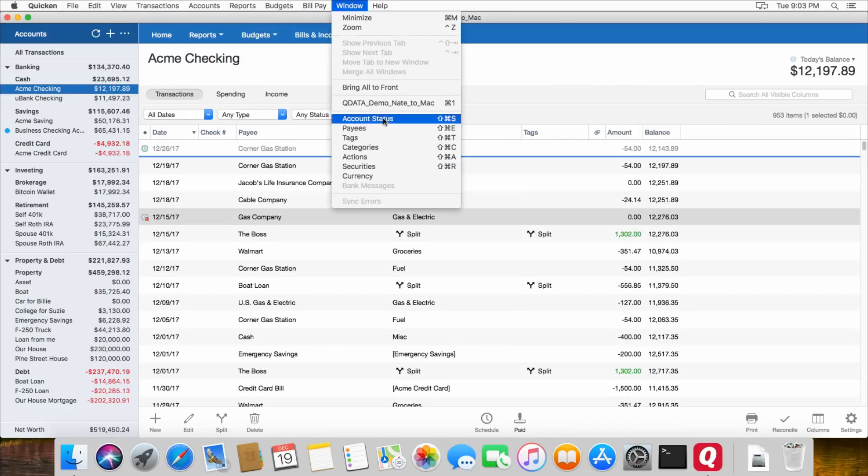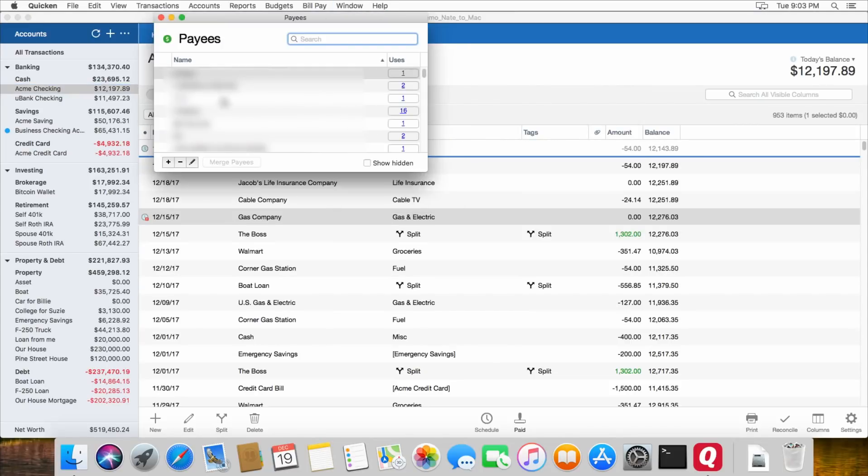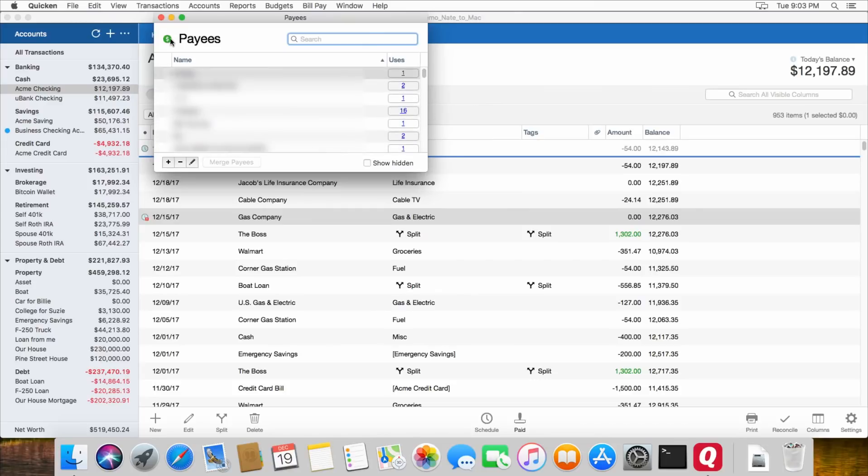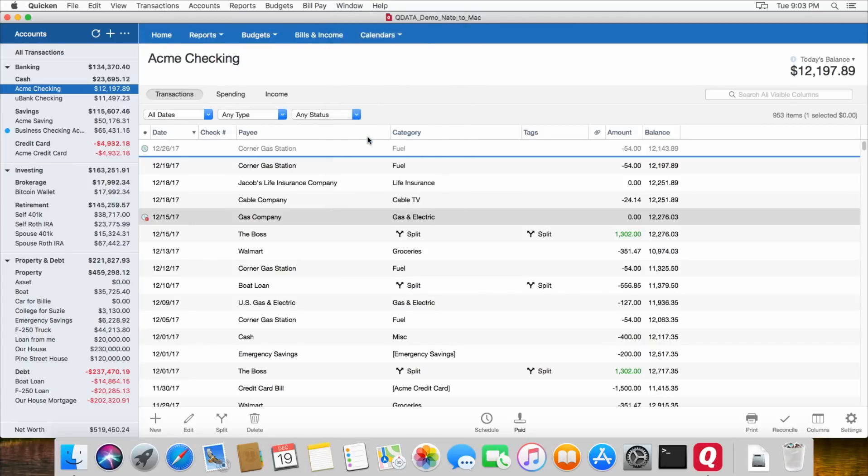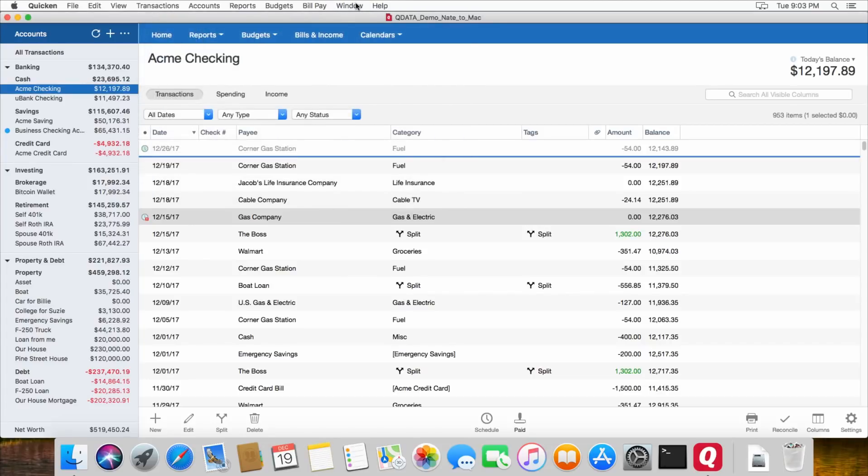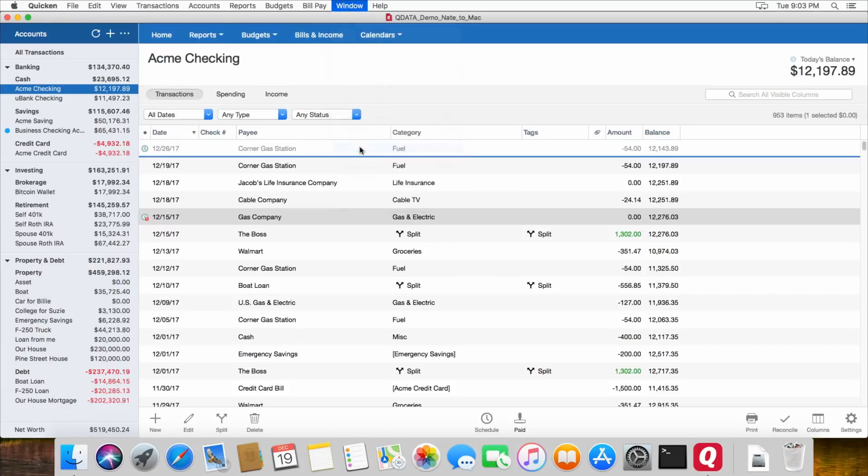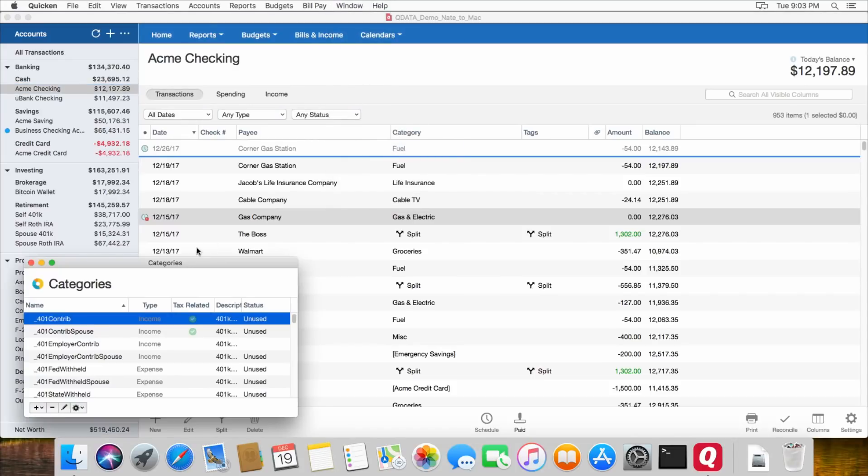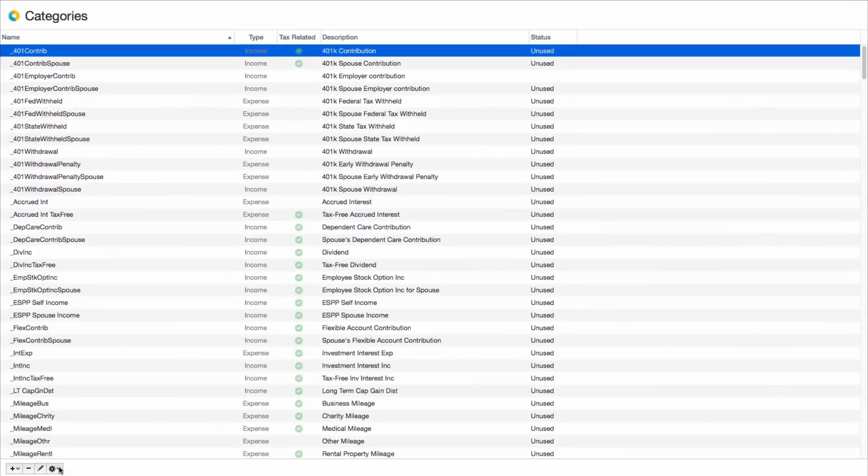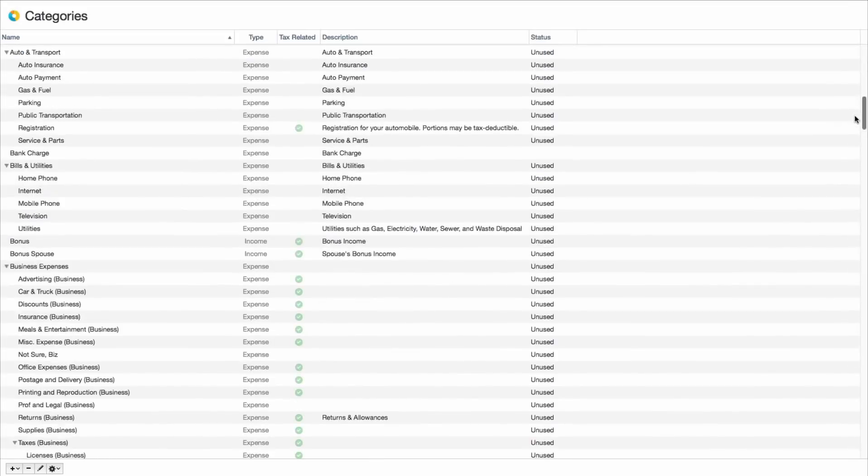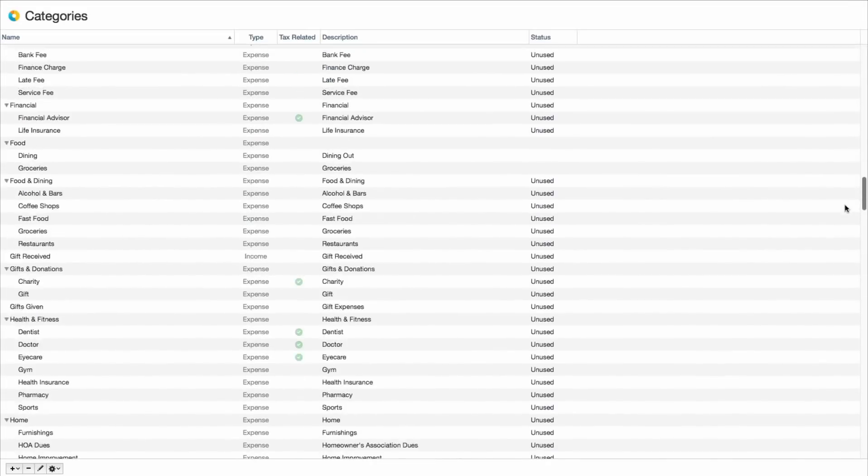And then Payees just lets you see all of the payees that are in Quicken that you've used. Tags, like it says, lets you see all of your tags. All of your categories. And you can add new categories here if you want to add them or edit them. Or if you don't like the categories that Quicken has, you can add your own. You can add subcategories.